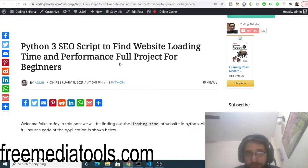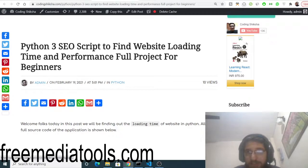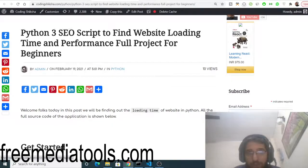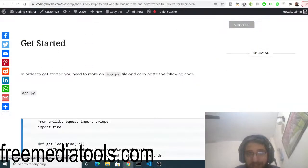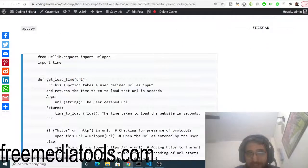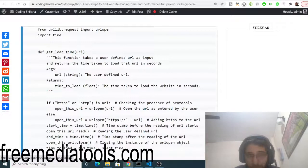This will be a search engine optimization Python script which tells you the load time - how much time the website takes to load.